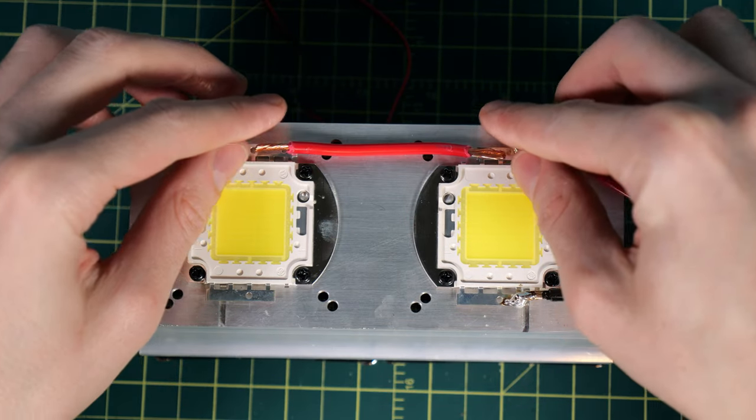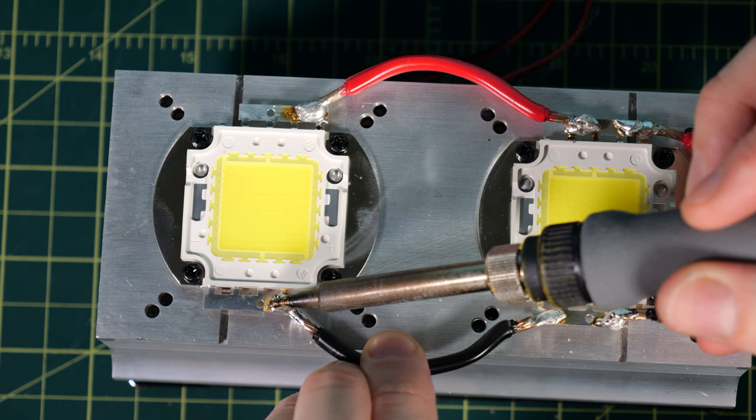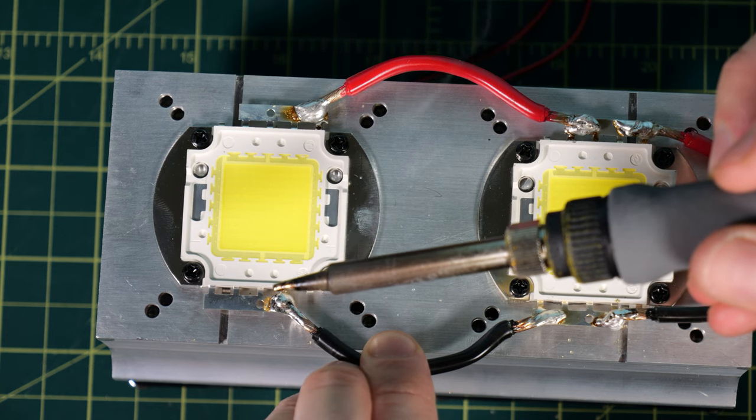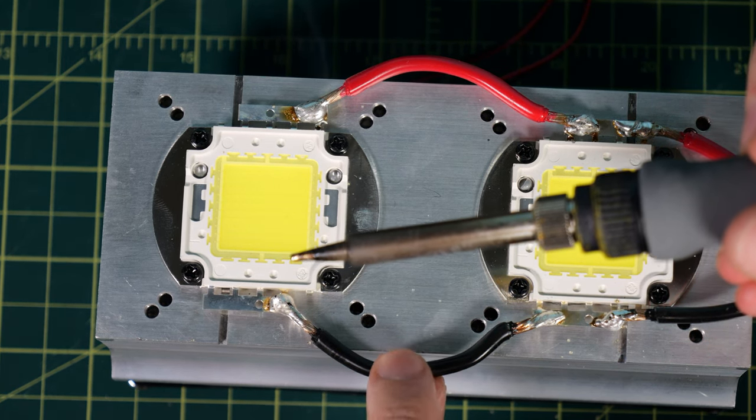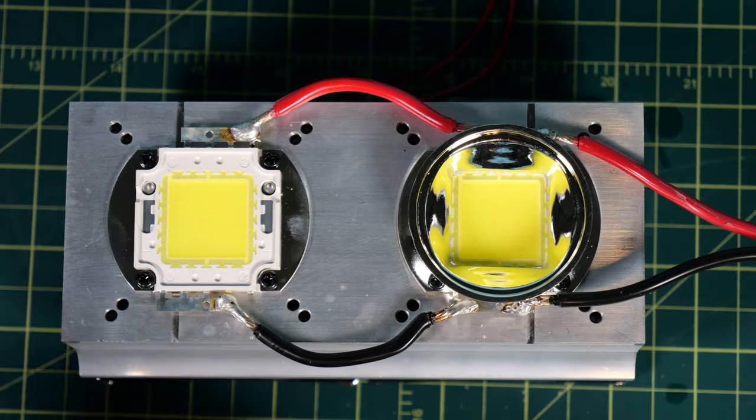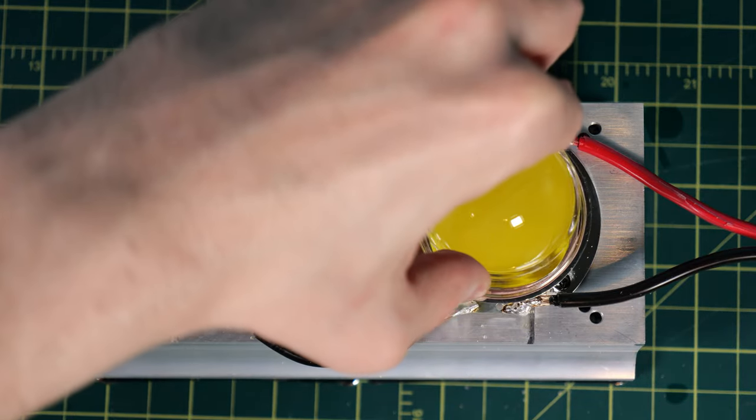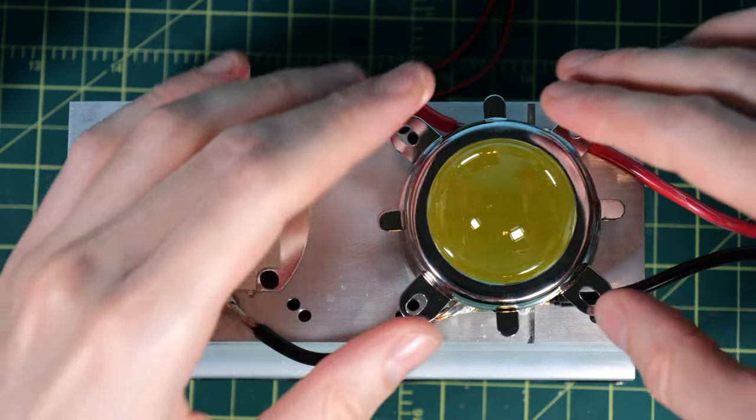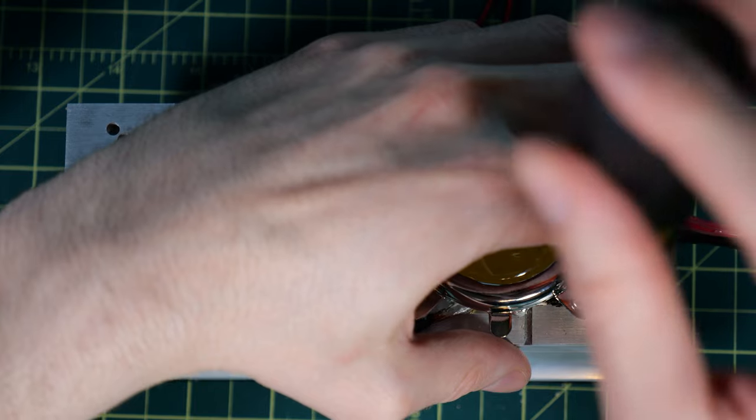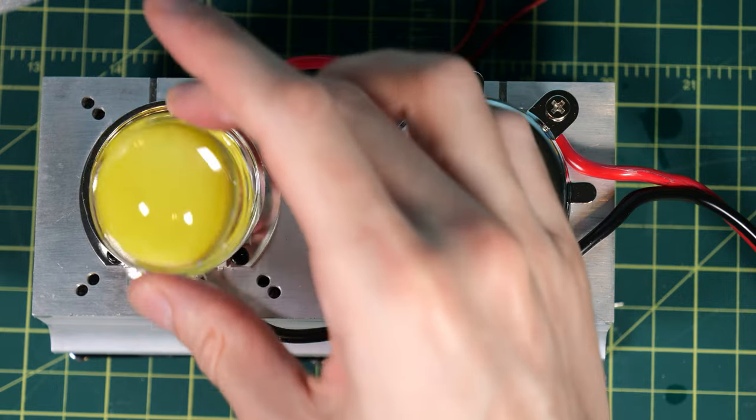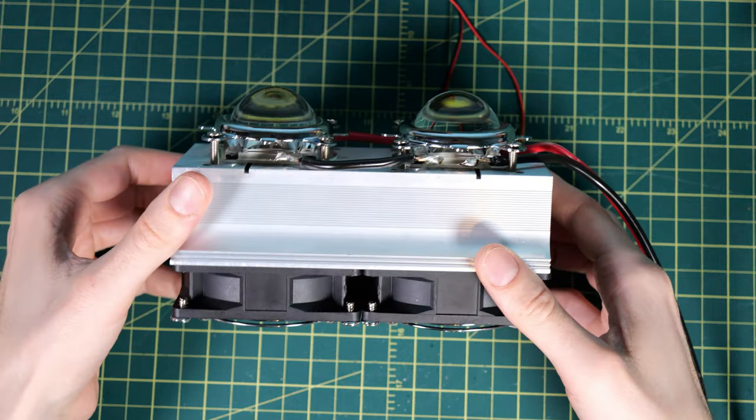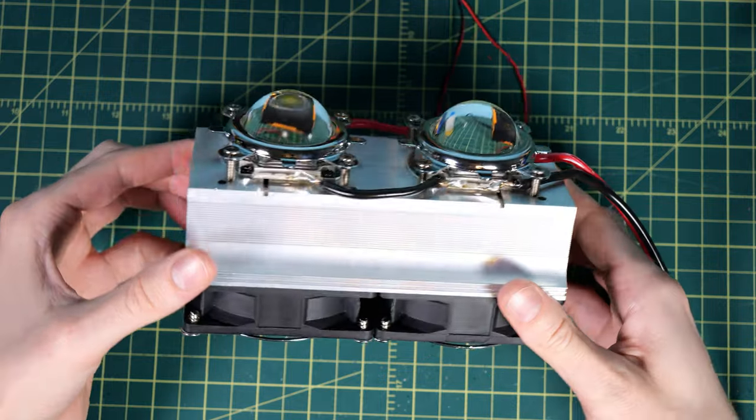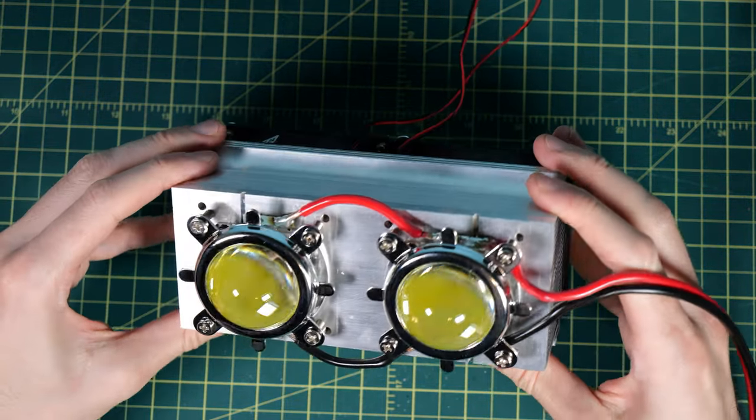I decided to go ahead and attach the other LED in parallel because I think it's going to look a lot cleaner on the wiring job. Now it's time to install the reflectors, the lenses on top of that, and then the mount as well. And we just go ahead and screw that into the heat sink. I've repeated the process on the other side, and now we have some pretty sweet looking lenses on top of those LEDs.